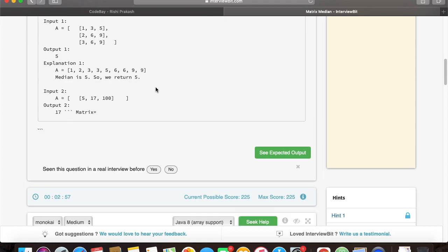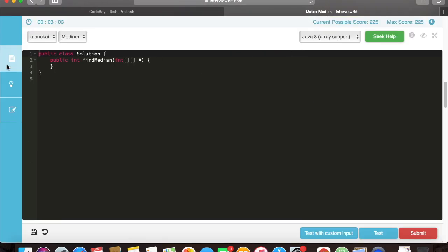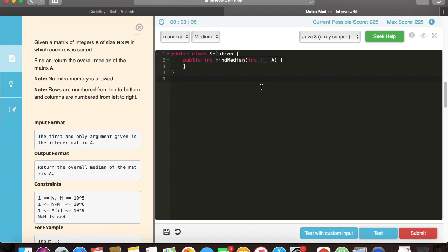Let's look at the example. Pause your screen and look at the example. Just think what could be the simplest solution to solve this particular problem.